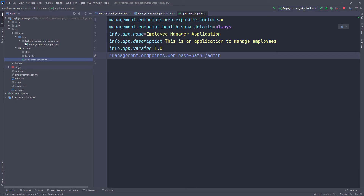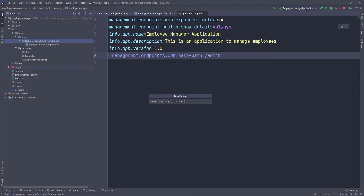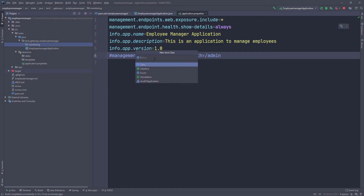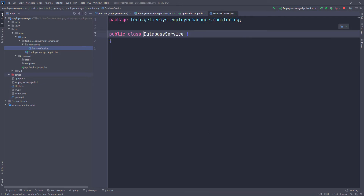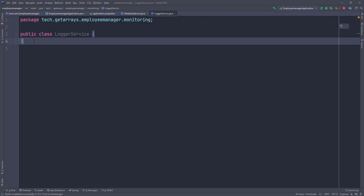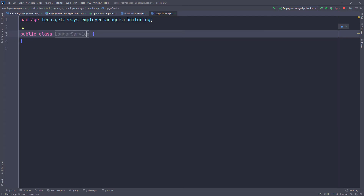I'm going to minimize this for a second and create a new package here. I'll right-click, click on New, then go to Package, and I'm going to call it 'monitoring' or something like that. Then I'm going to create a new Java class and name it DatabaseService. So let's say we have a database service and we want to make sure that service is up. We'll also have another one which is a LoggerService. Back to the DB — all we have to do is implement the HealthIndicator interface.